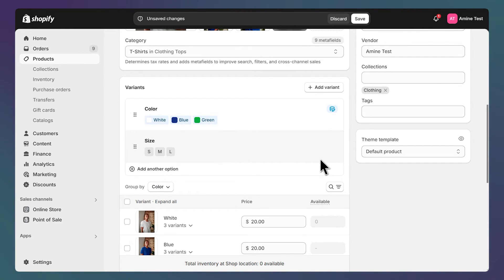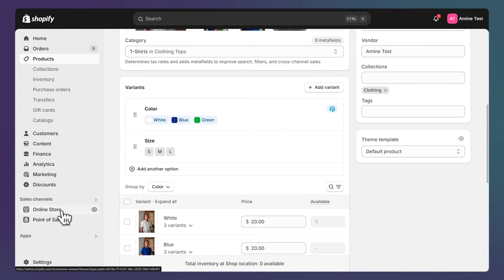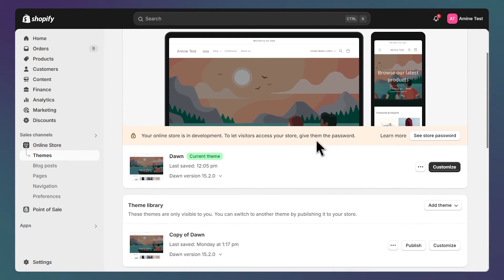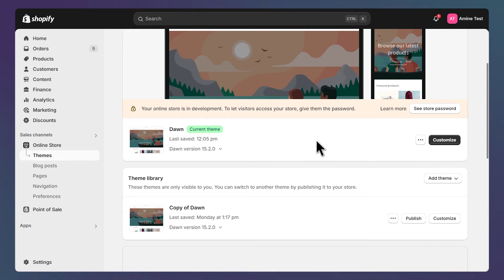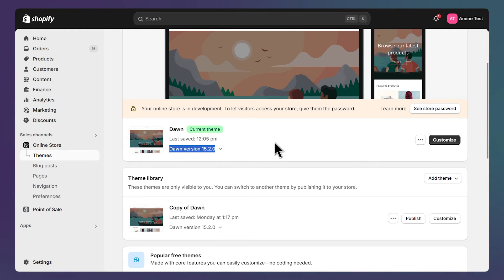The next step is to take a look at our theme to see our color swatches, so let's click on online store. If you are using a free theme like Dawn, Craft, Refresh, and so on, make sure you are using a version above 13 to be able to use color swatches. I've made a tutorial for older theme versions if that's the case for you.